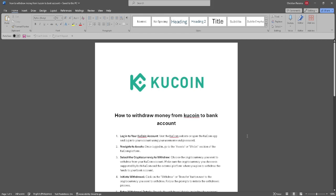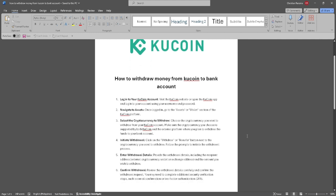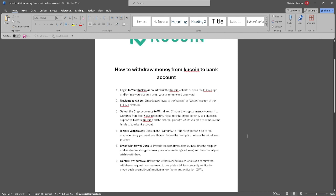In this video, I'm going to show you how to withdraw money from KuCoin to your bank account. Please watch the video until the end and follow this tutorial step by step to avoid making mistakes. Let's get started.